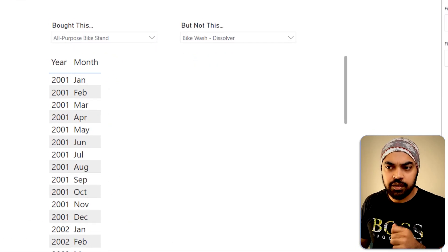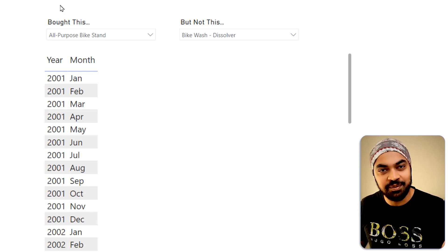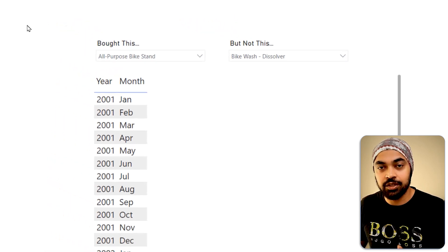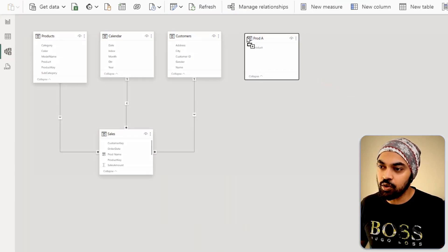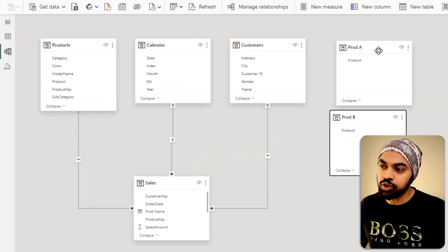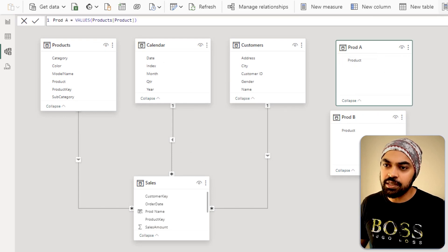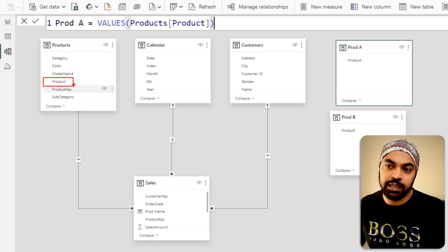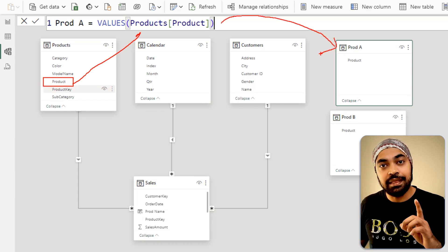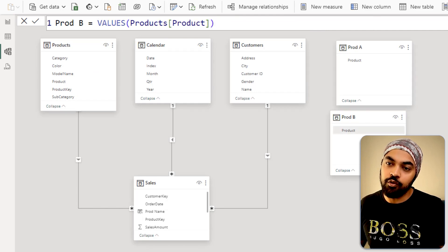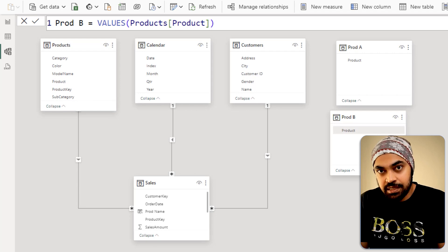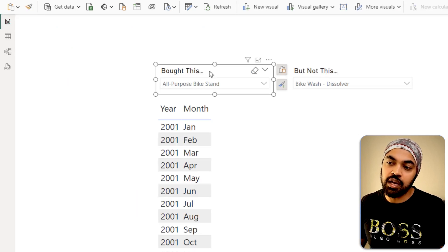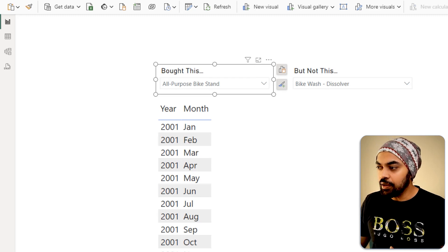To make the measure more dynamic, I've built two filters — slicers labeled 'Bought This' and 'Not This Product'. These are two disconnected tables. In the model, you can see I have two tables on the far right: Product A and Product B. These are nothing but the deduplicated product name column from the products table. Because these tables are disconnected, selecting products in the slicer won't directly filter the data — they act as parameter inputs.